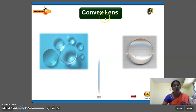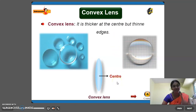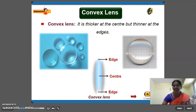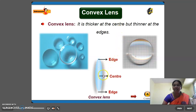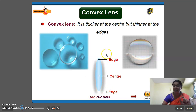Next thing is convex lens. Now we are going to discuss about convex lens. So this convex lens is thicker at the center but thinner at the edges. They are thicker at the center and thinner at the edges. So these types of lens are called as convex lens.